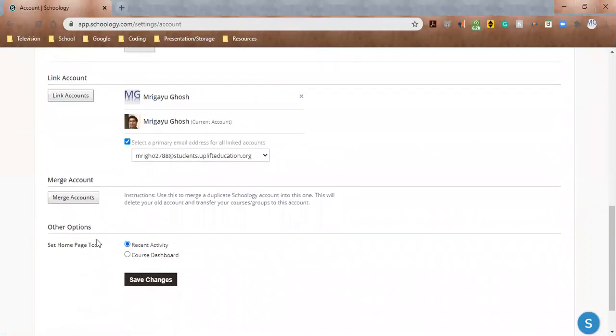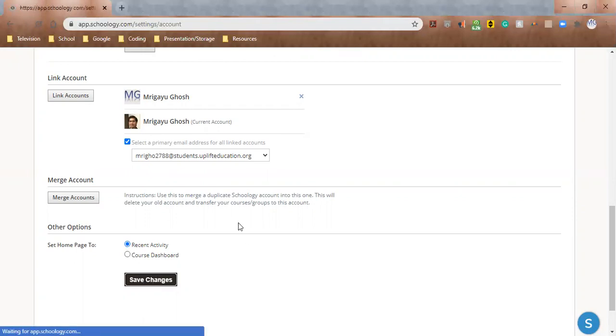And then you can set your home page to either your recent activity or the course dashboard, whatever your preference is. And make sure to hit Save Changes.